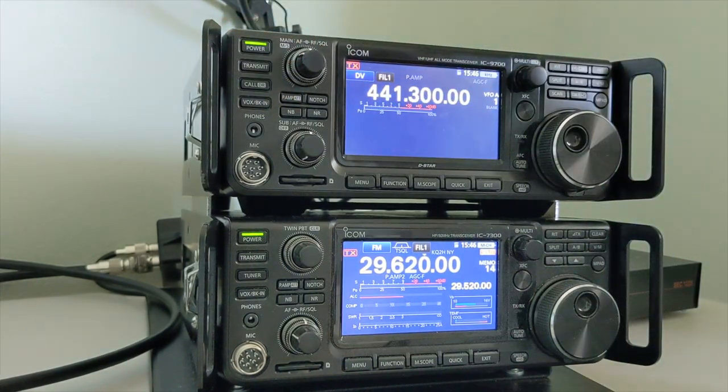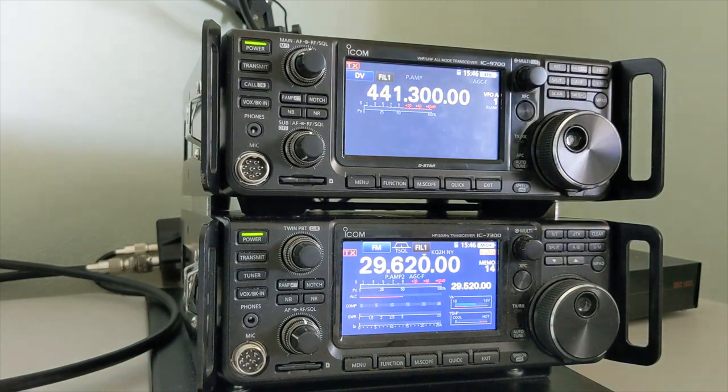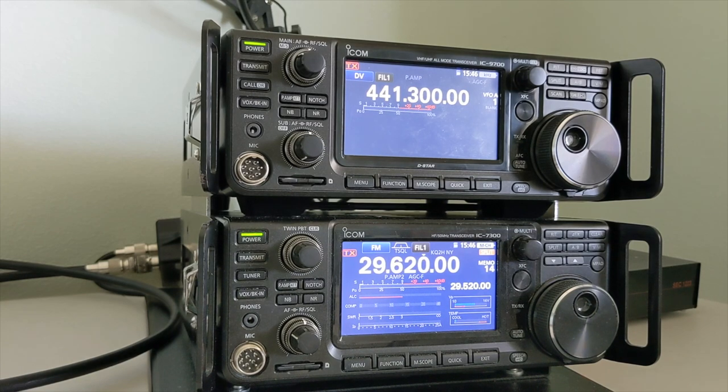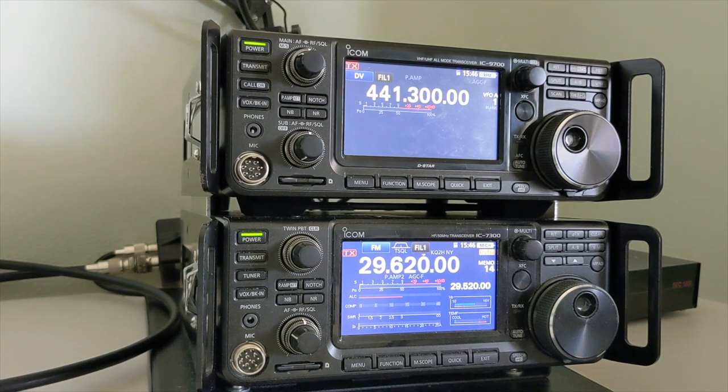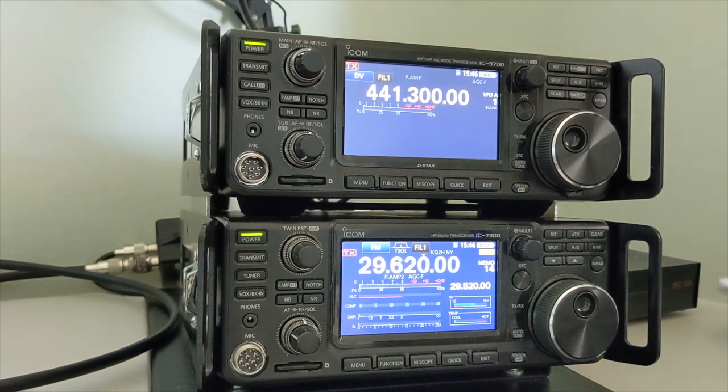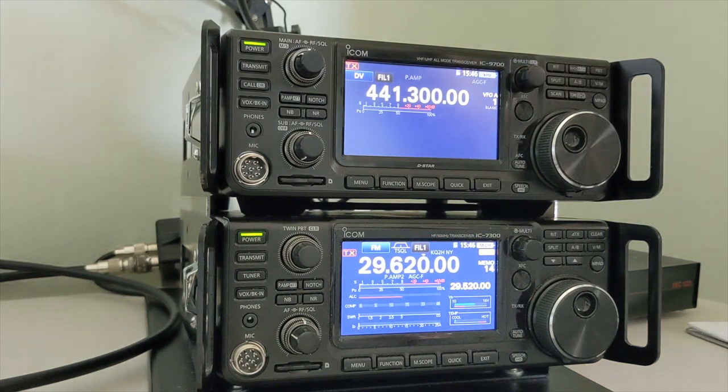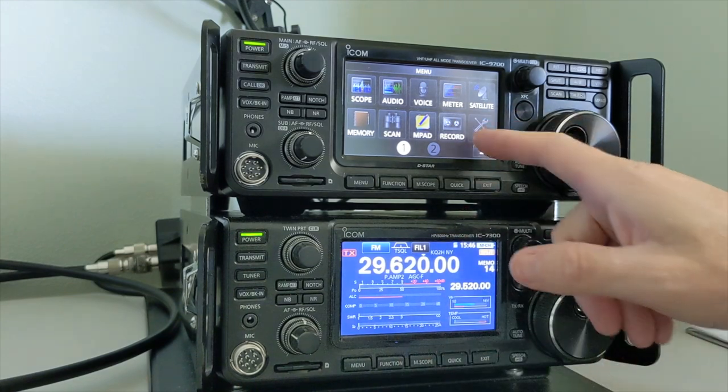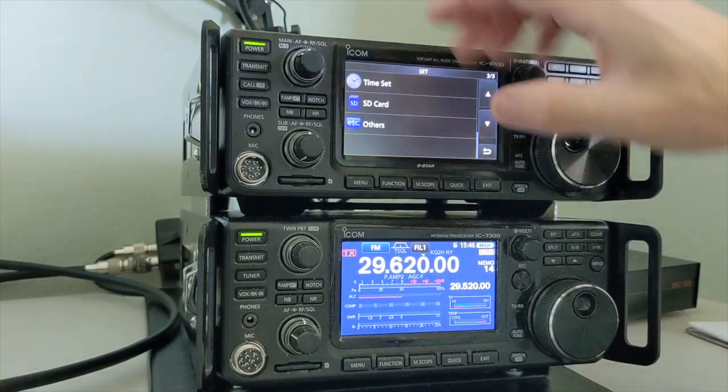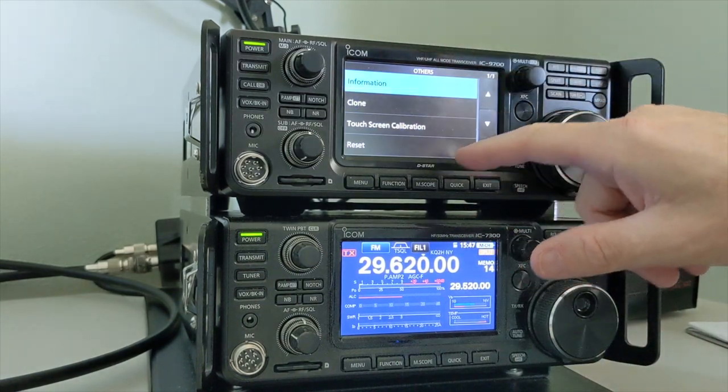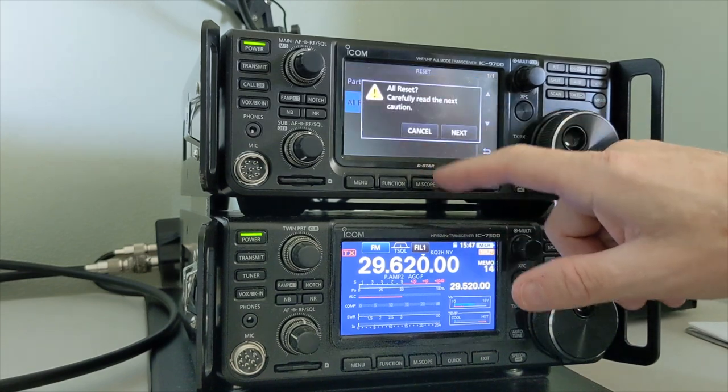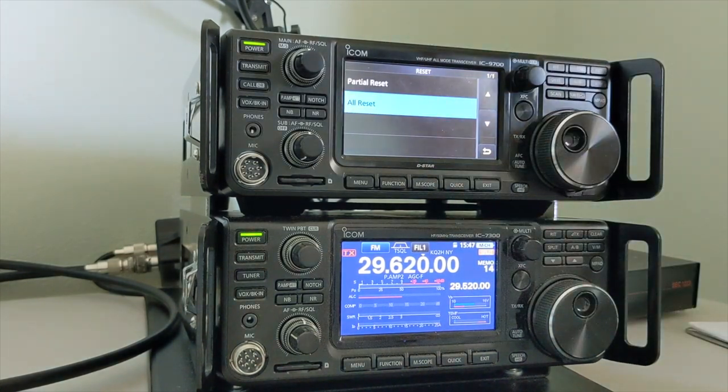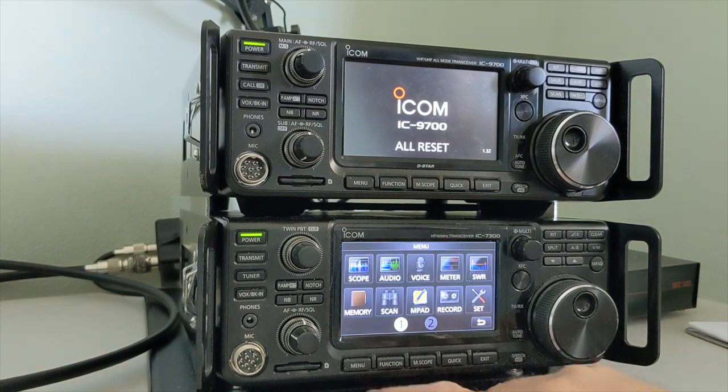First thing we want to do, we want to reset them back to stock. Let's see. Go to menu, set, other, reset, all reset, next, yes. Alright. That one's taken care of.